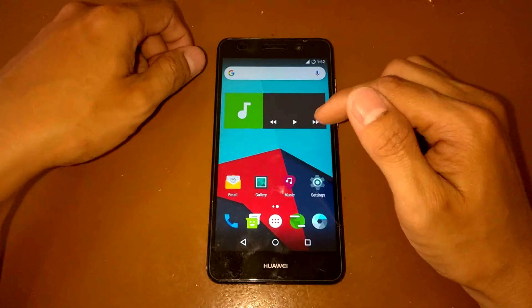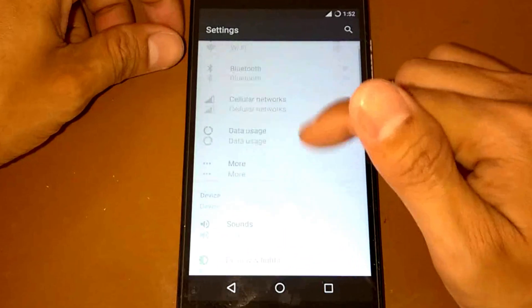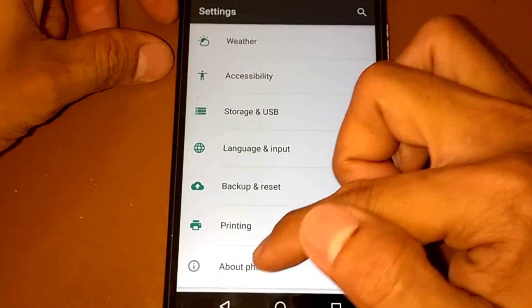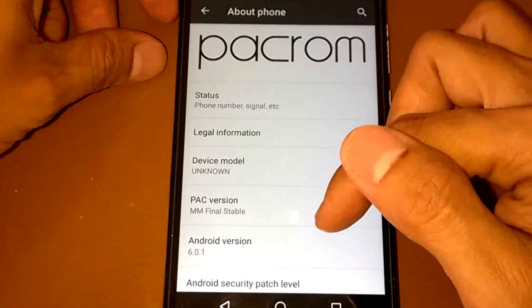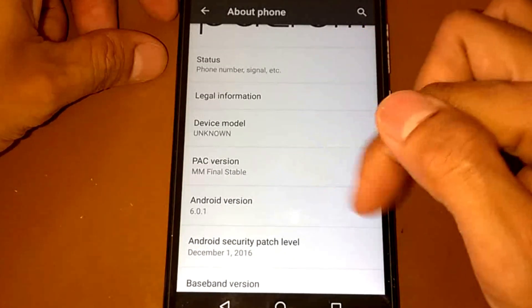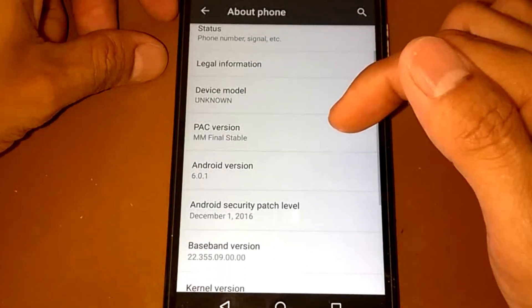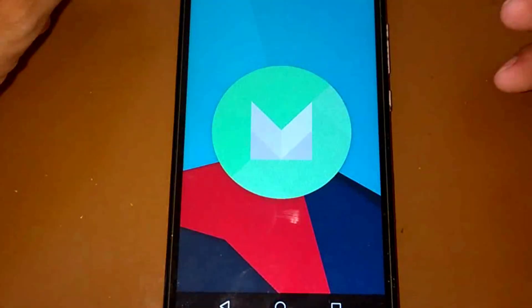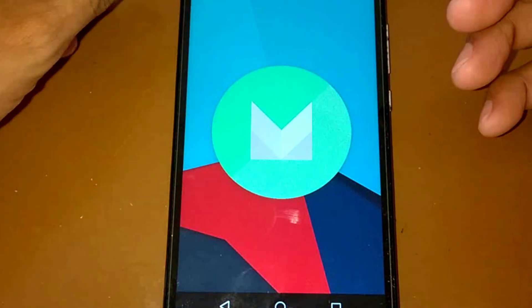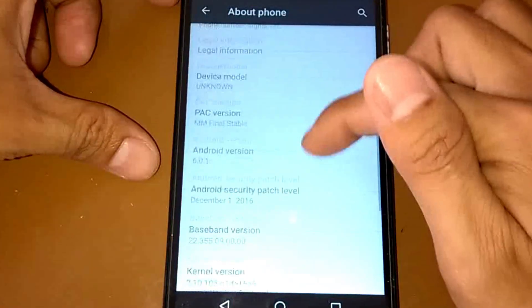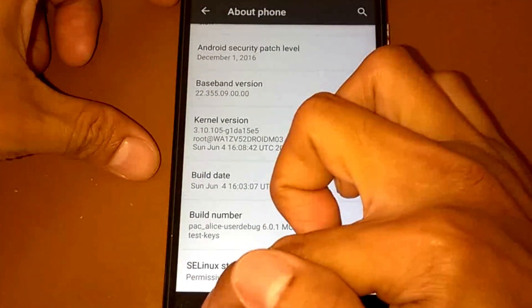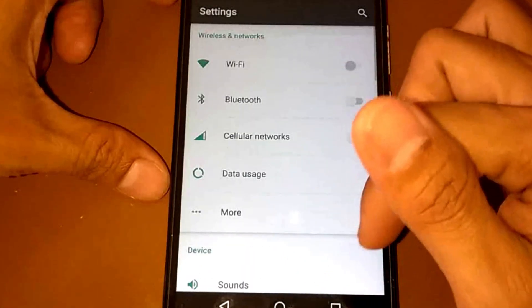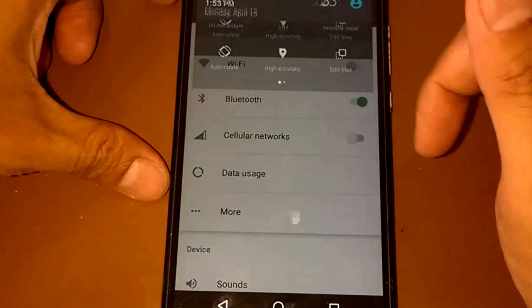So let's go to our settings and about phone. Here's the PAC ROM logo and we have PAC version of MM final stable and Android version of Marshmallow 6.0 security patch 6.0.1. Let's go back again and if we try the Bluetooth, I think it's working fine.